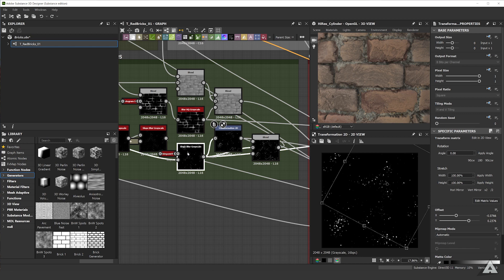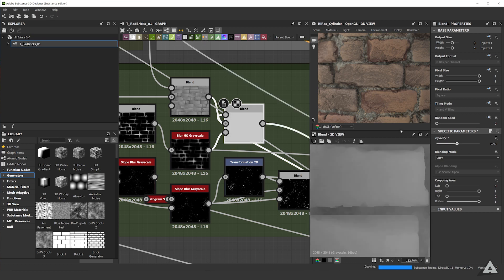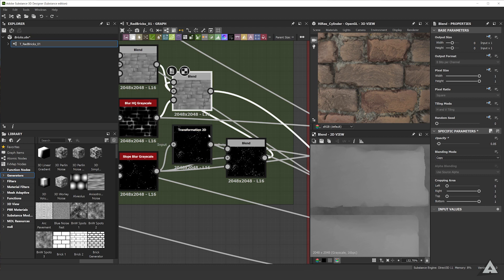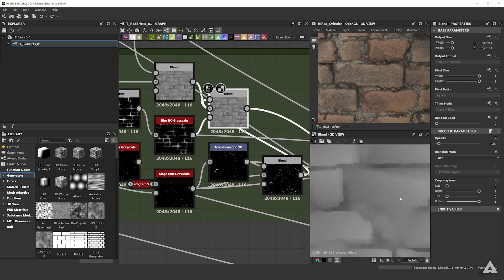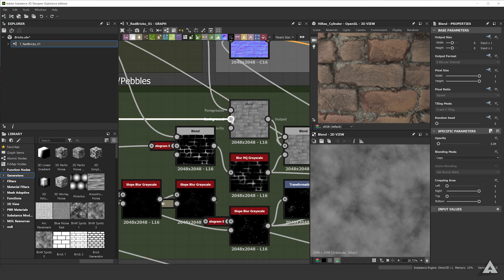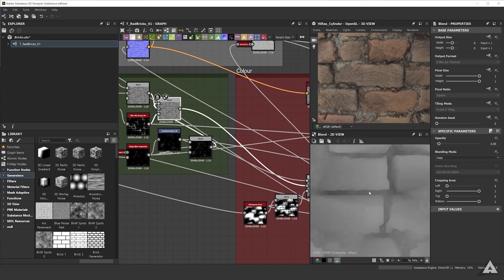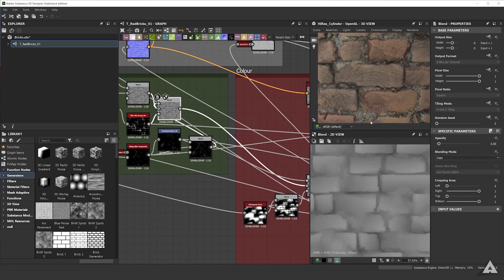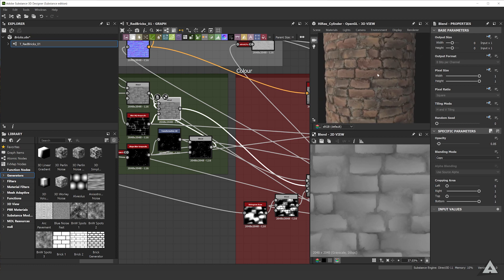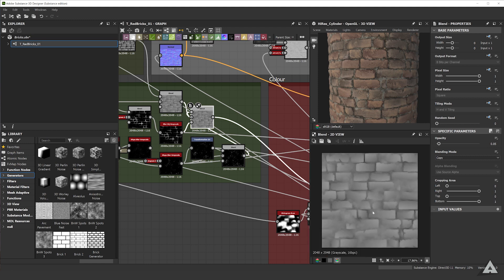I thought this wasn't enough, so I grabbed the Transformation 2D node, moved it around a little bit, made sure it kept tiling, and then blended it together. From there, I just blend them into the height map — you can't really see them but if I increase it, they're there. Then for the dirt and mortar we just blend it in with a max blend mode. And that's it — you pretty much already have your height map. For a simple brick material I think this is plenty.